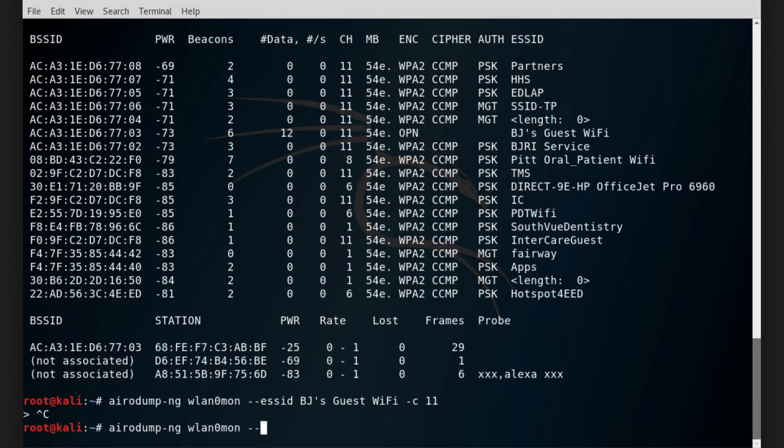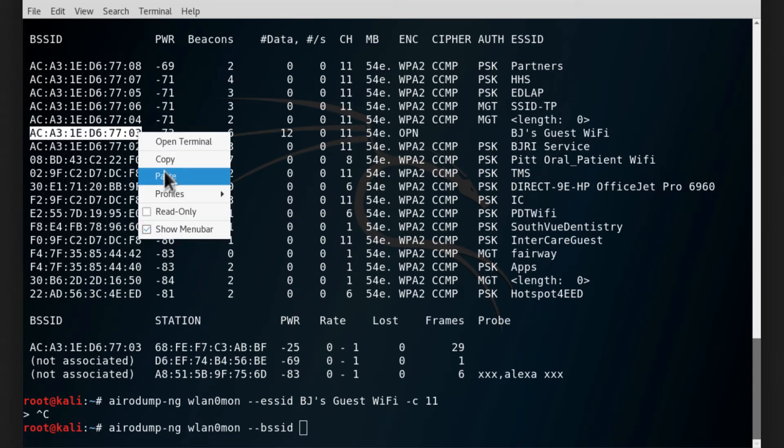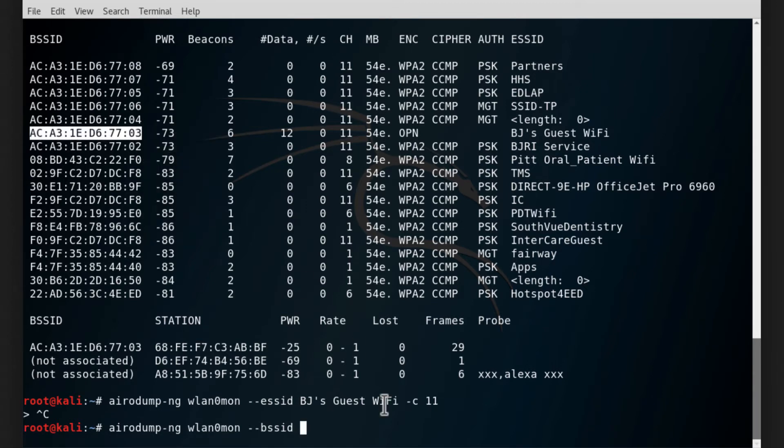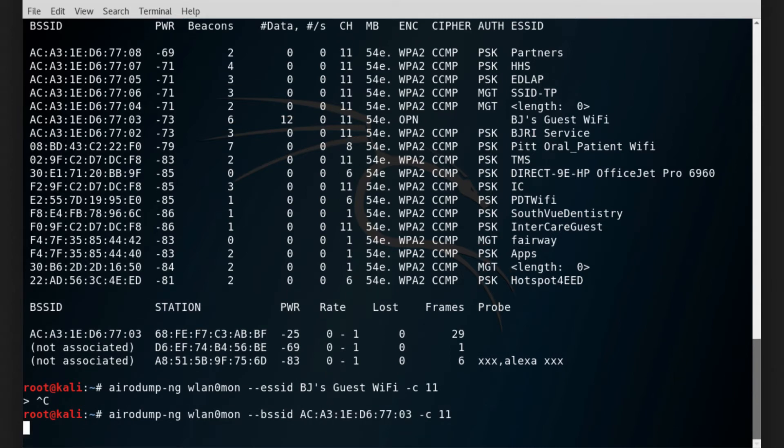So instead of focusing on it using ESSID, I'm going to use the MAC address which is the BSSID. I'm gonna copy that from here and paste it in the command.